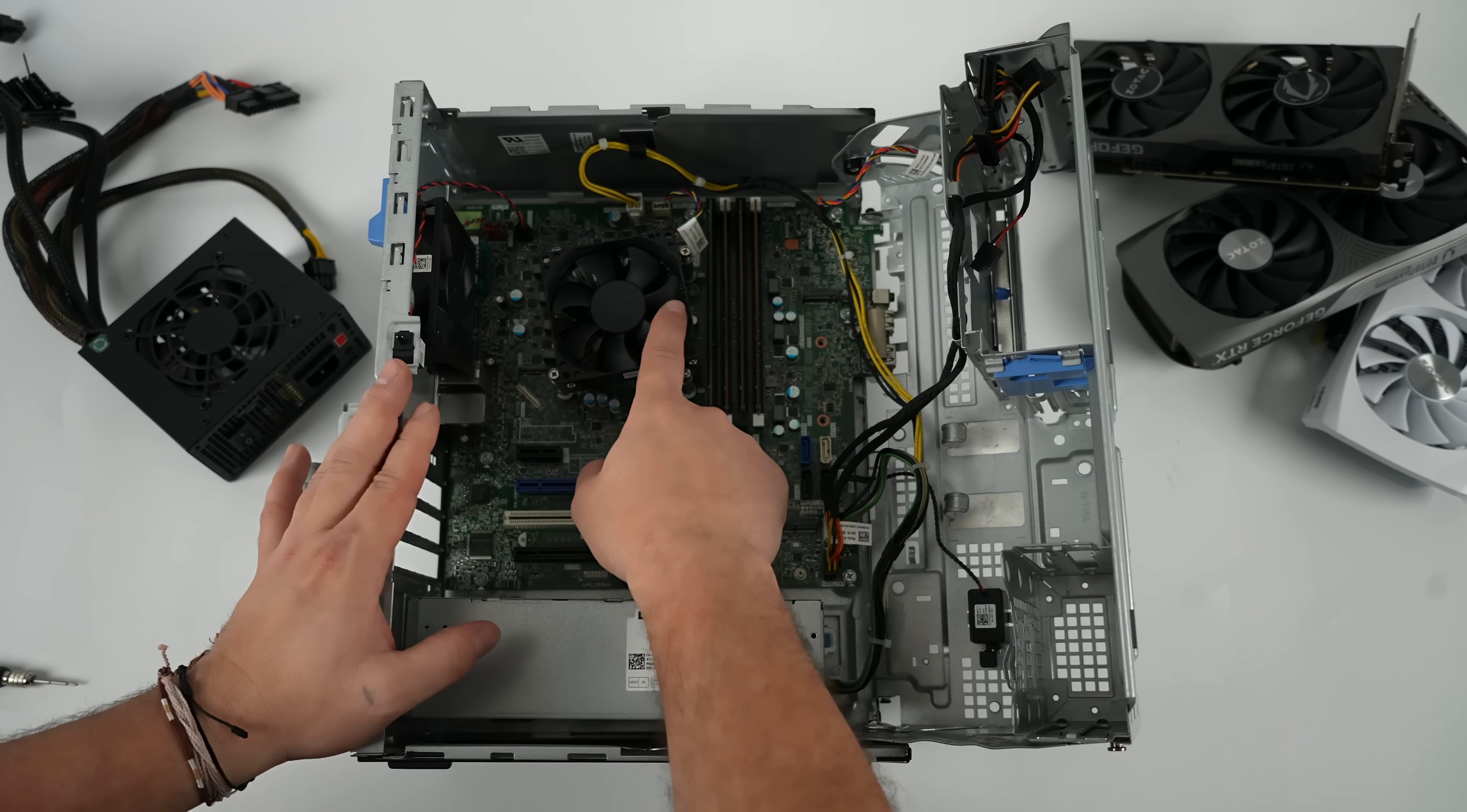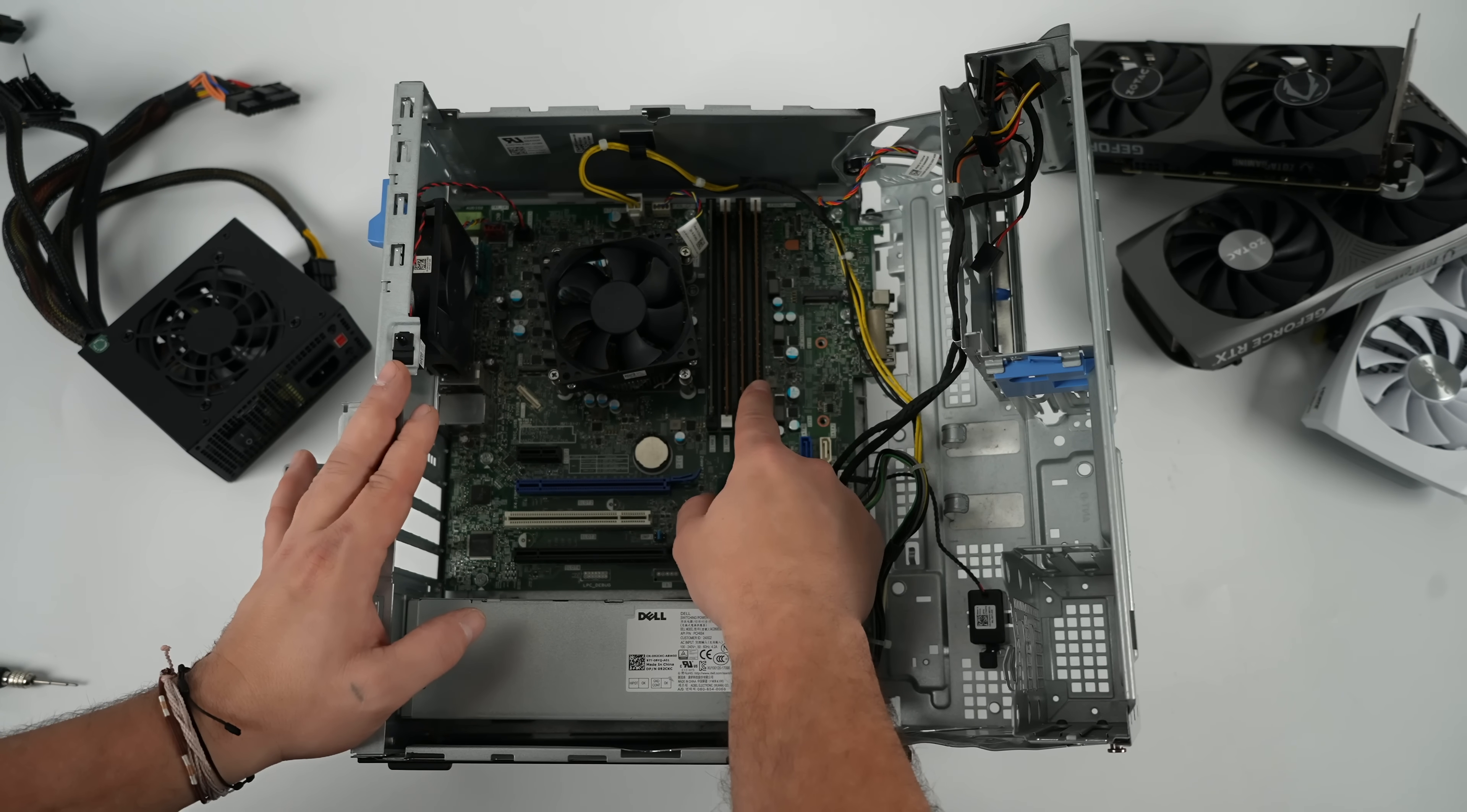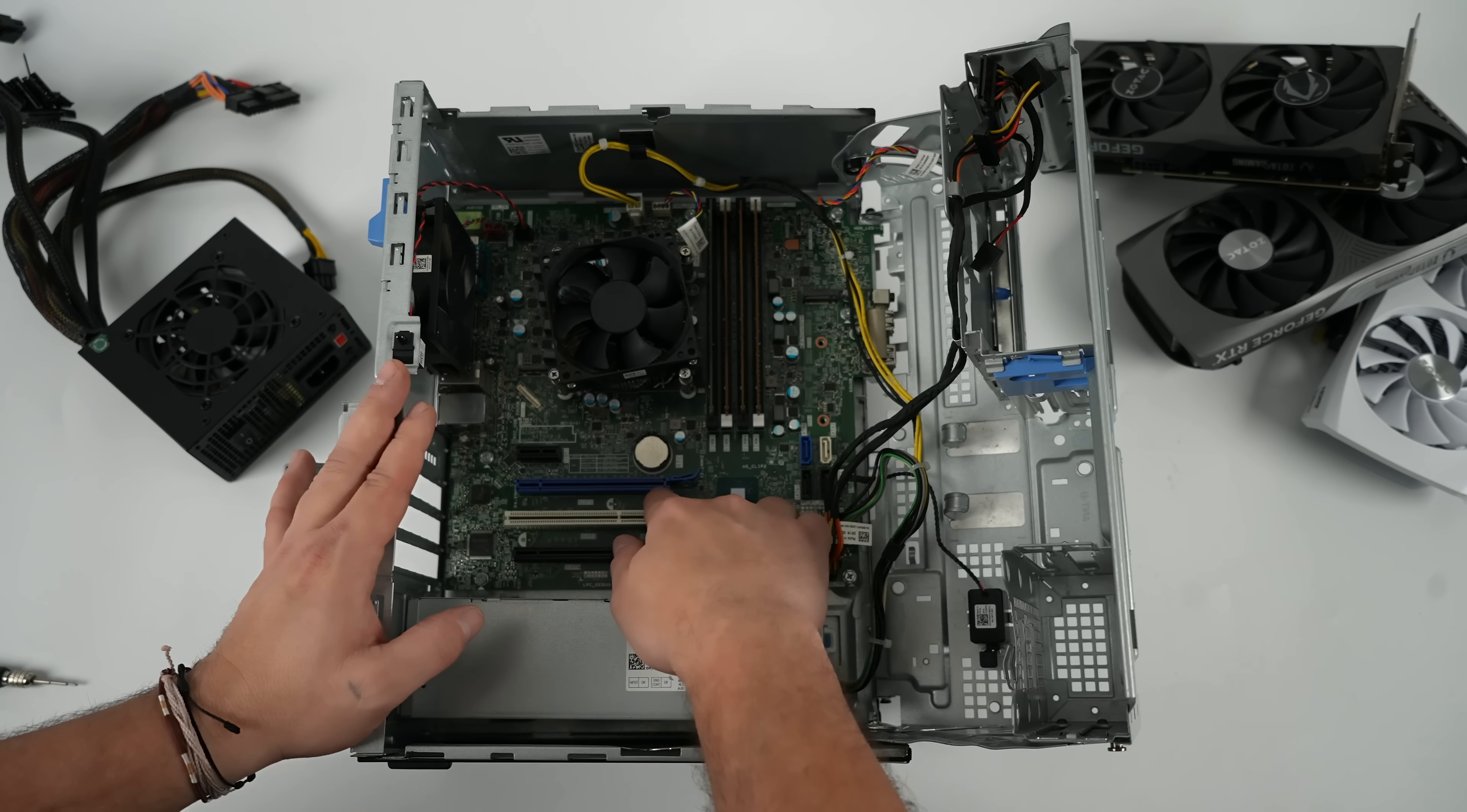But we've got eight cores, eight threads here. I would shoot for one with at least 16 gigabytes of RAM. That's what I've got here. And we've got that PCIe slot, and actually a lot of room inside of this for a GPU.